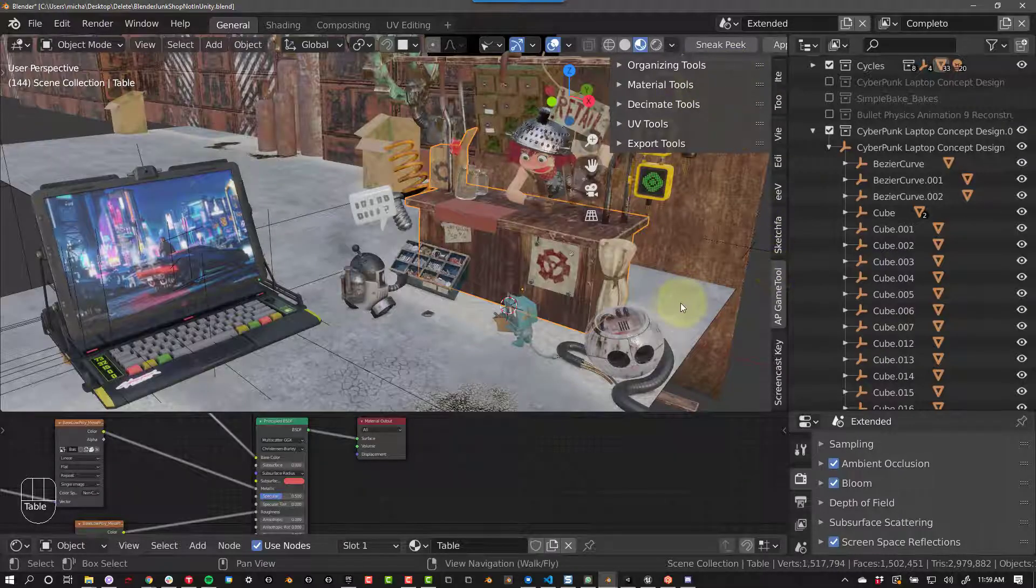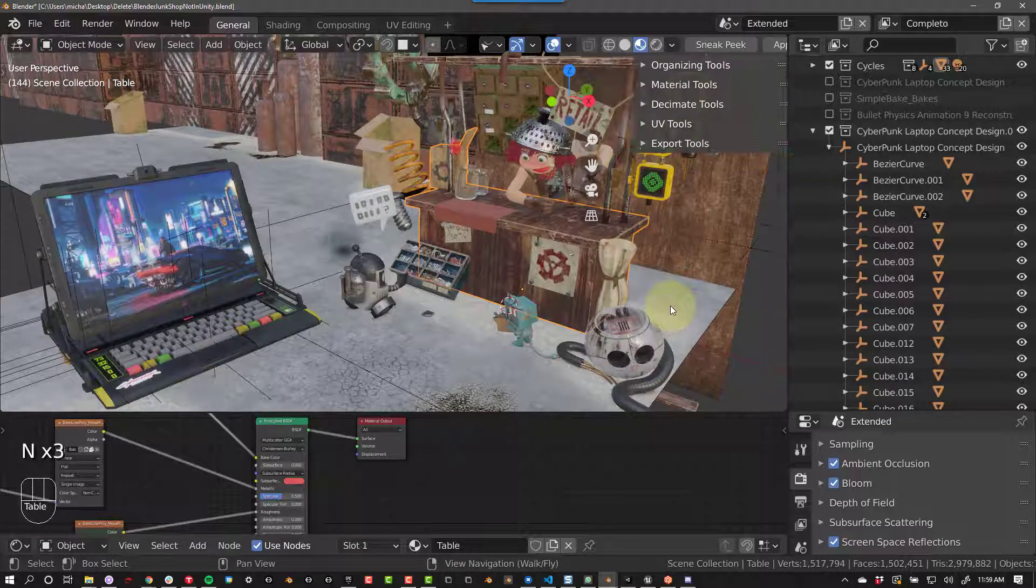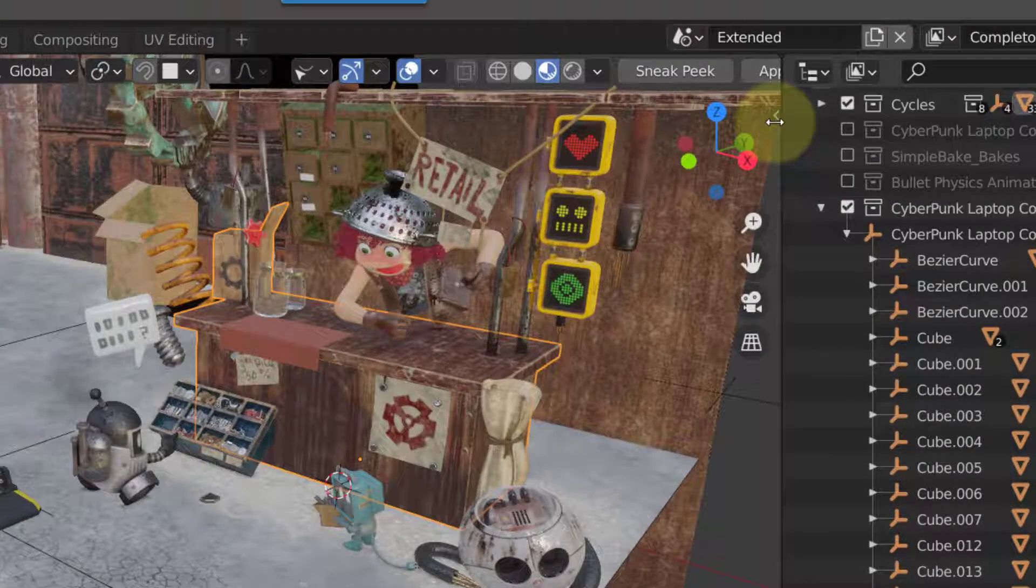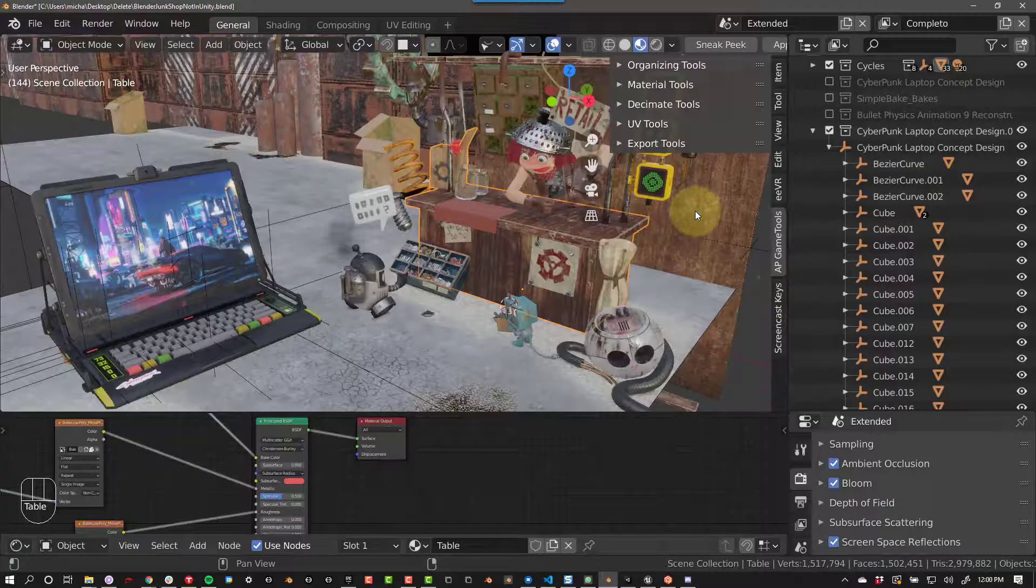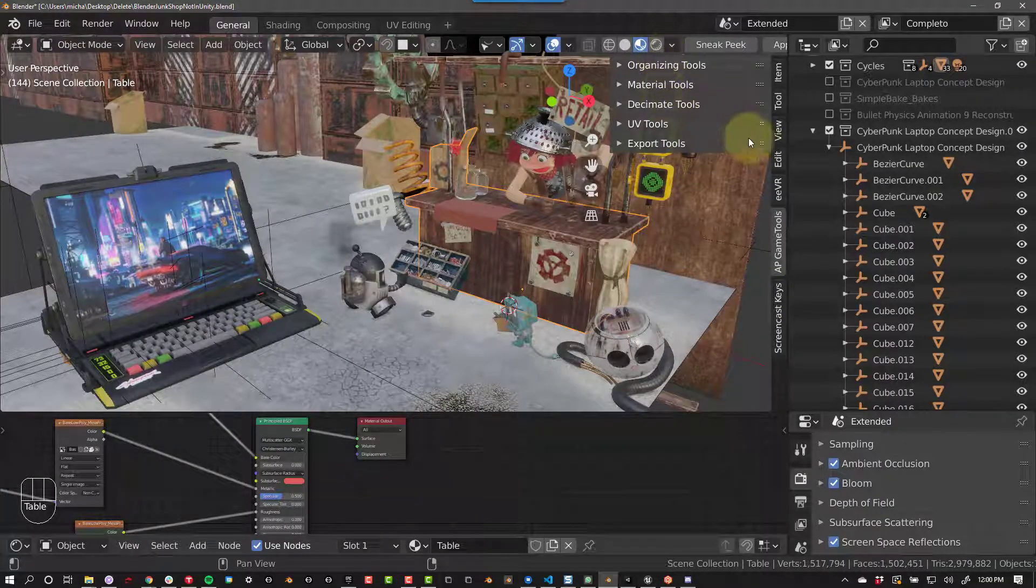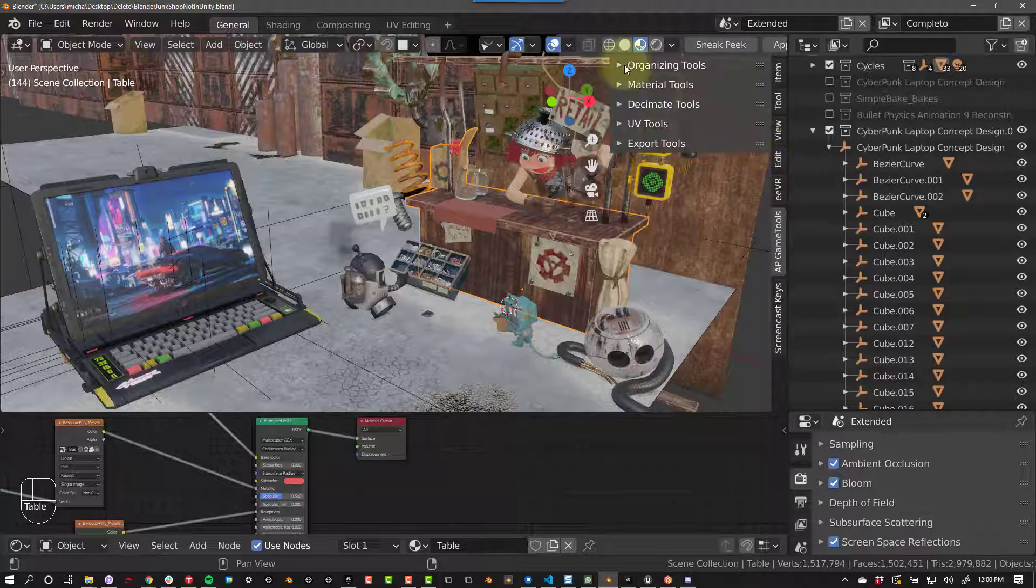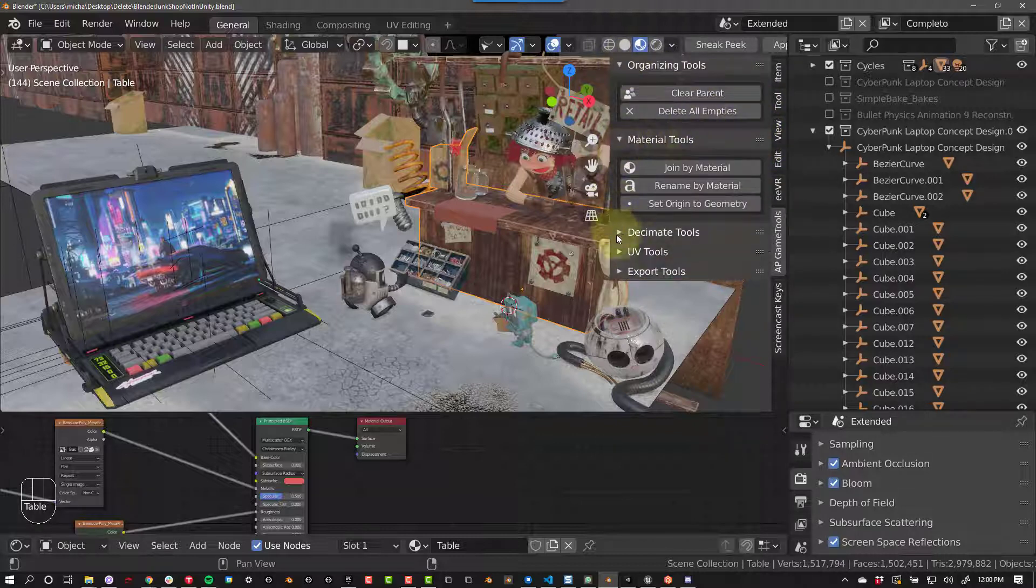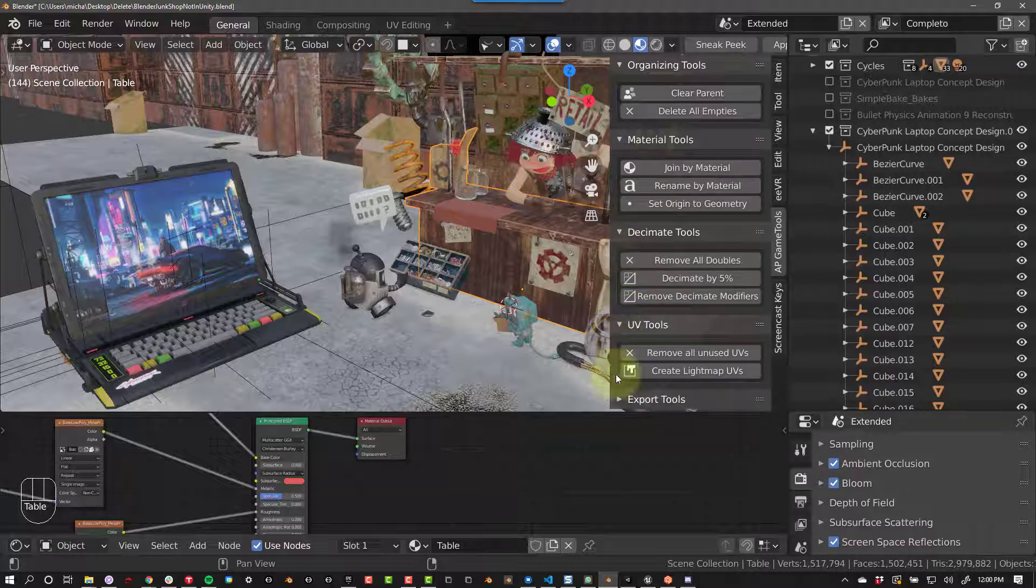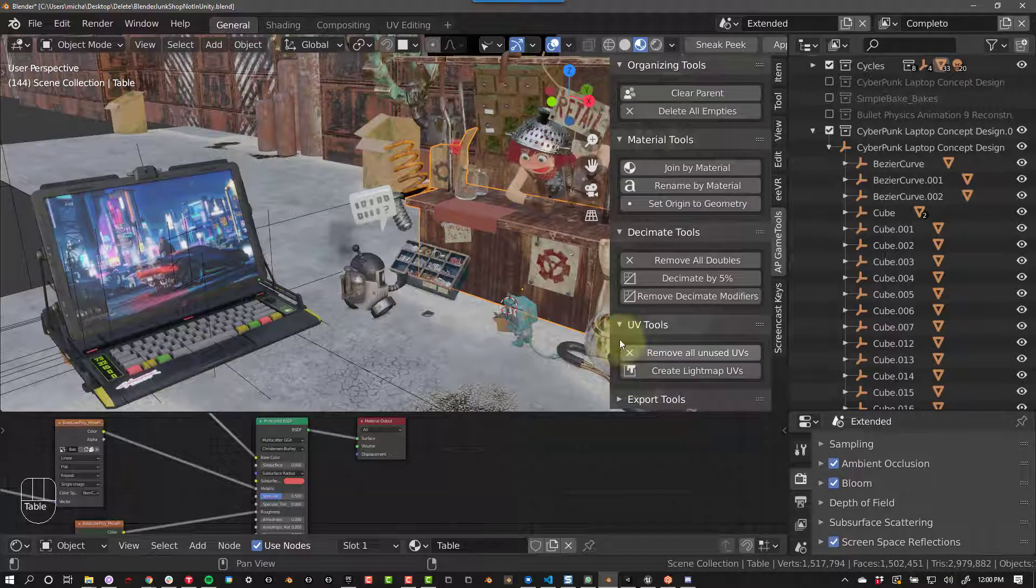After you've installed AP Game Tools, you can find it in the 3D Viewport context menu by pressing N or by pressing this little arrow. You have different sets of tools available to you, and you can drag them in whatever order you want. I like export on the bottom, so I'll drag this back. There are currently five tabs: Organizing Tools, Material Tools, Decimate Tools, UV Tools, and Export Tools. You can expand or close them as you need them.